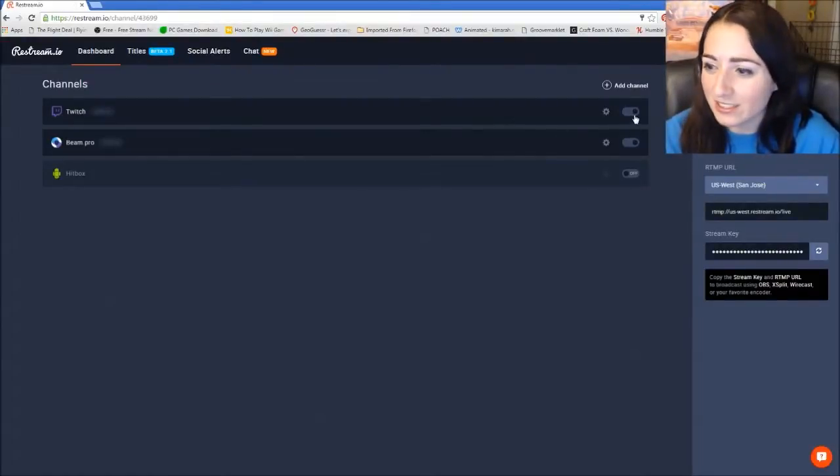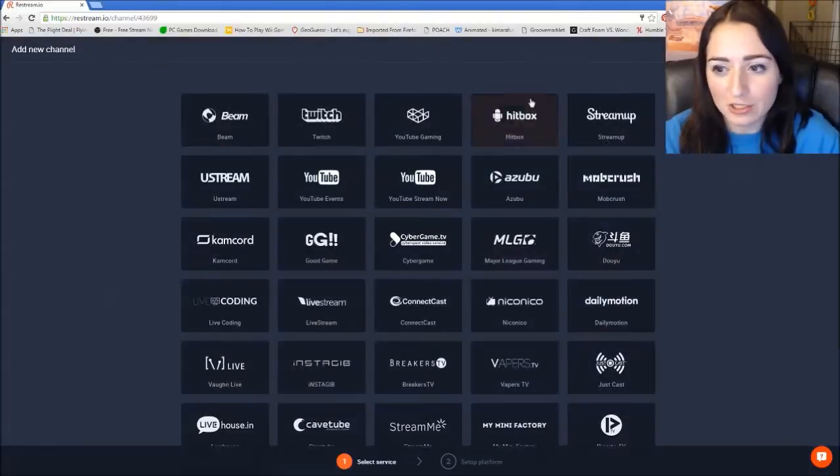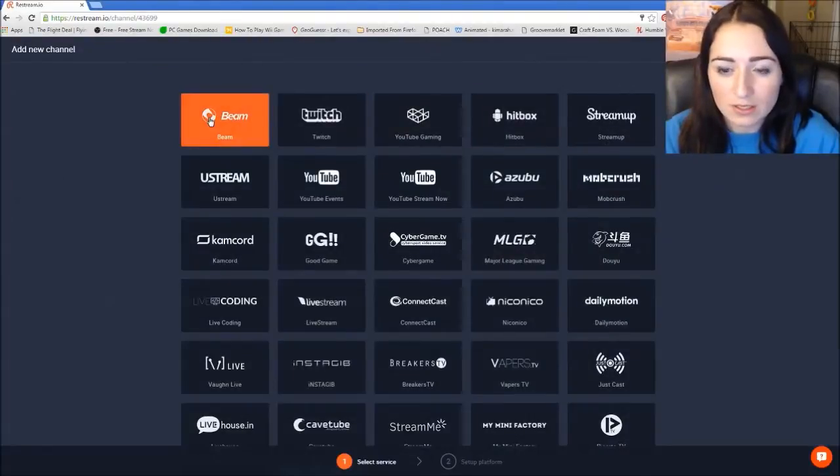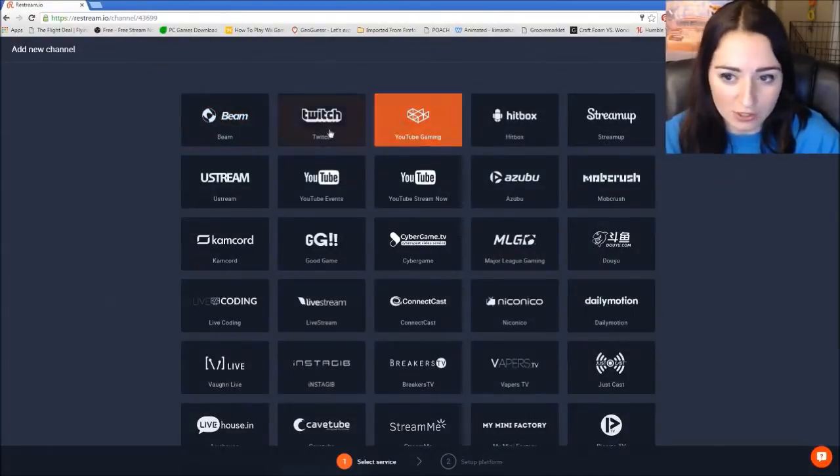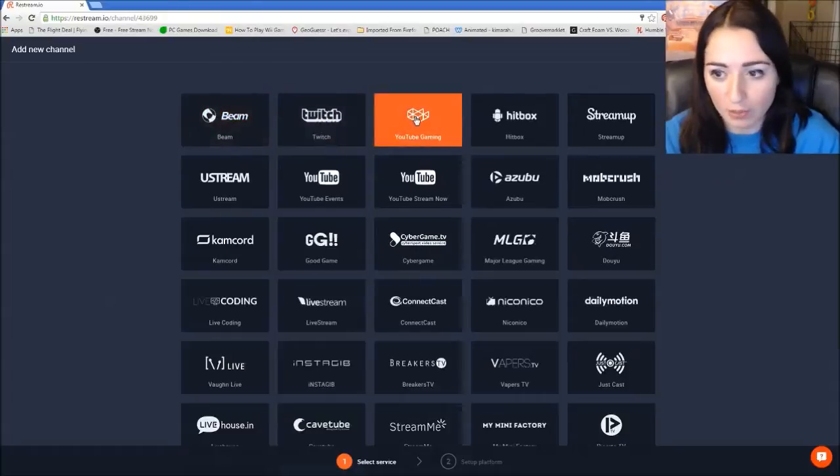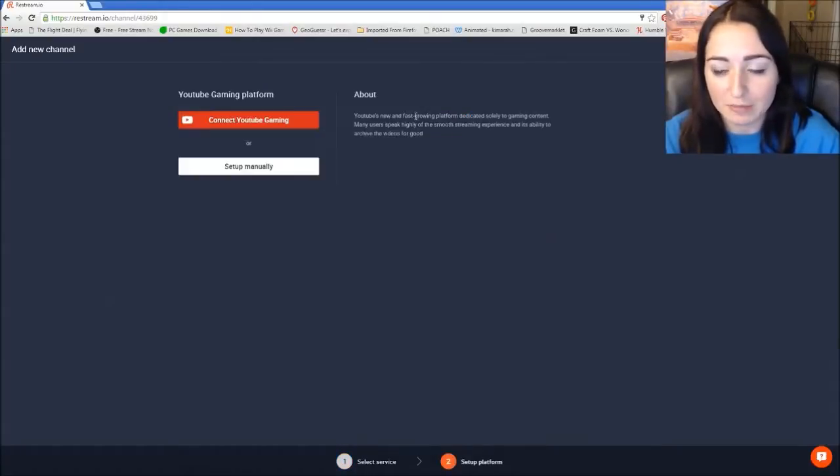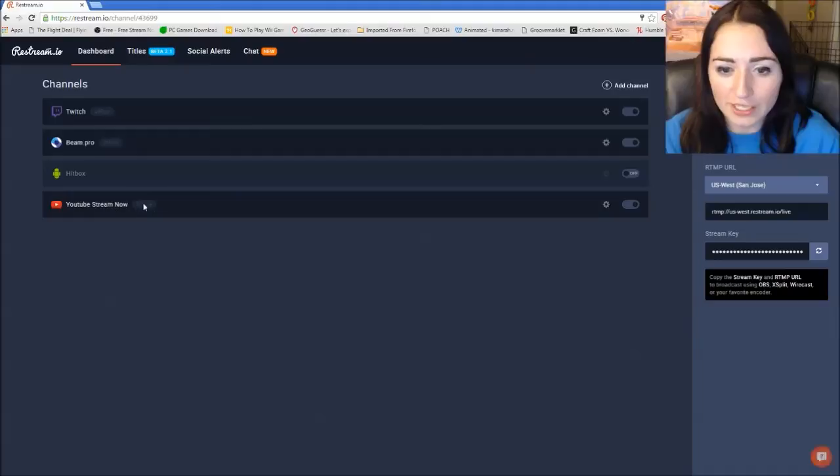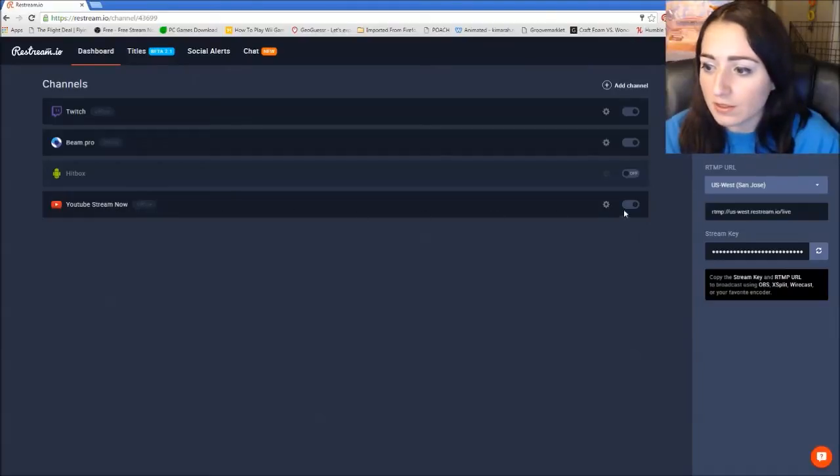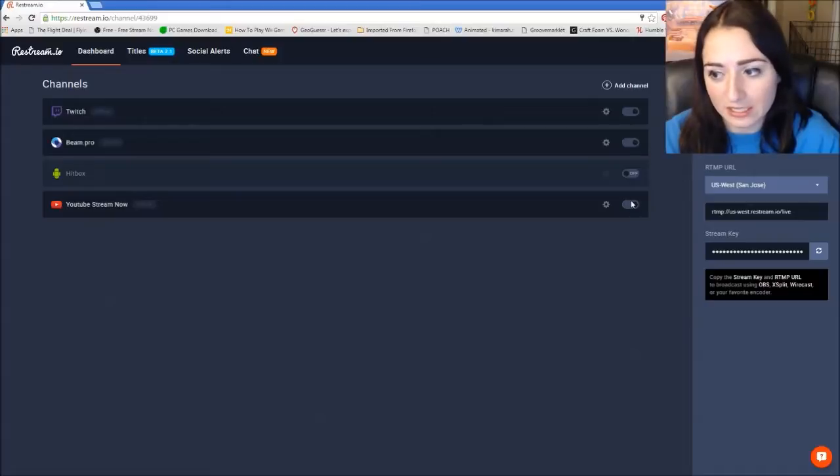And what you first want to do is add the channel. So you want to add your YouTube gaming channel, your Twitch, your Beam, whatever you want to add to stream to. You can stream to multiple things at the same time. And then it should be here. So now if you wanted to stream to that, it's automatically selected.